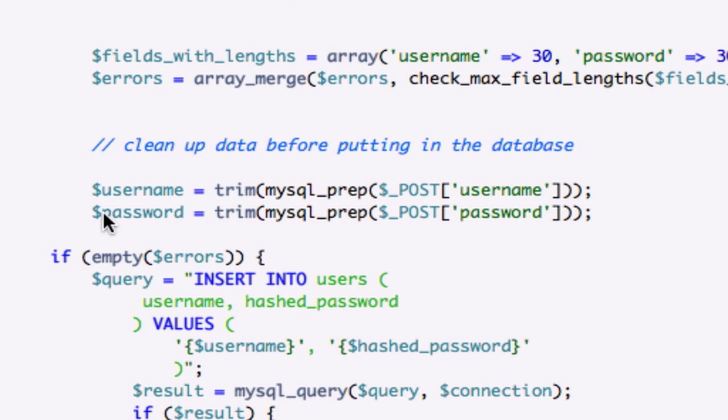So our variable password is taking whatever the user submits at face value. Whatever the user submits is going to be converted into this variable right here. And from here, this variable is going to get turned into this variable in our database, and it will go through our security measures.